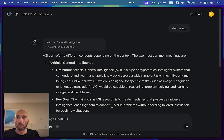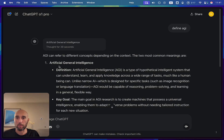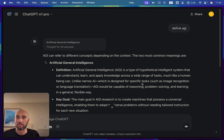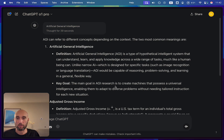Now let's look at the definition of AGI. According to ChatGPT O1 Pro Mode, artificial general intelligence is a type of hypothetical intelligence system that can understand, learn, and apply knowledge across a wide range of tasks, much like a human being can. Unlike narrow AI, which is designed for specific tasks such as image recognition or language translation, AGI would be capable of reasoning, problem solving, and learning in a general, flexible way. The main goal in AGI research is to create machines that possess a universal intelligence, enabling them to adapt to diverse problems without needing tailored instructions for new situations.